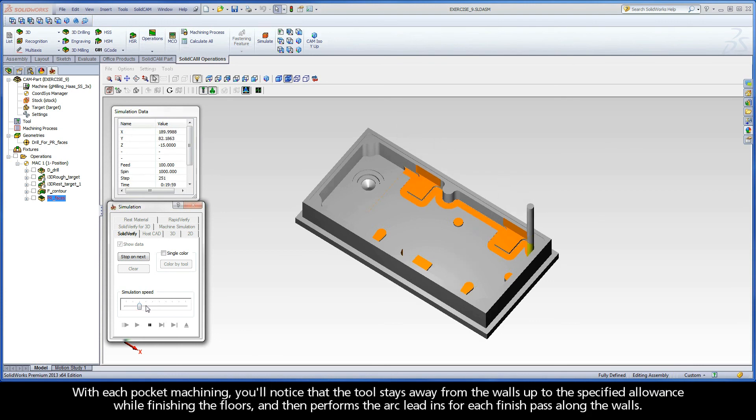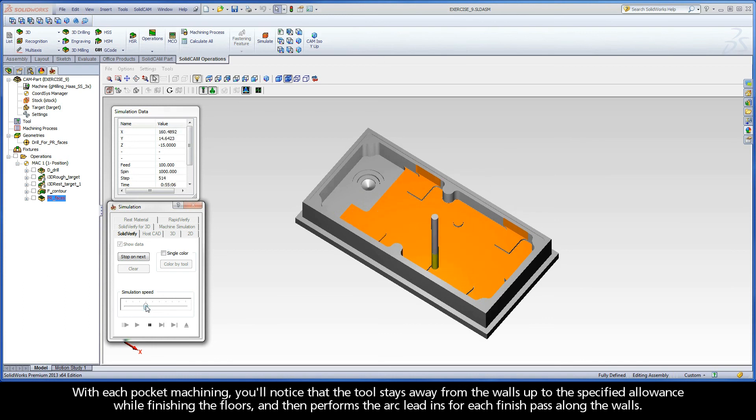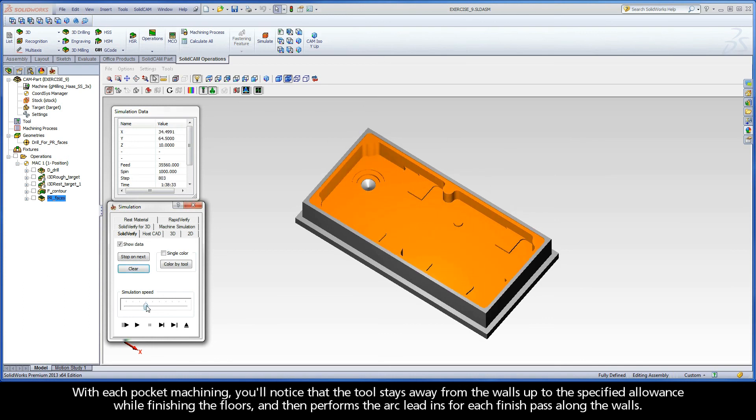With each pocket machining, you'll notice that the tool stays away from the walls up to the specified allowance while finishing the floors, and then performs the arc lead-ins for each finish pass along the walls.